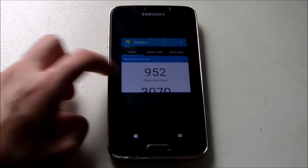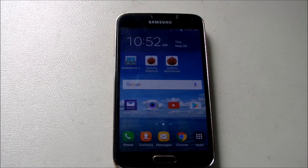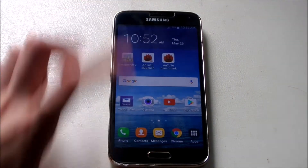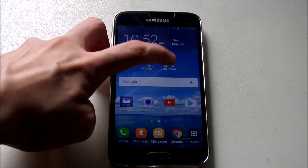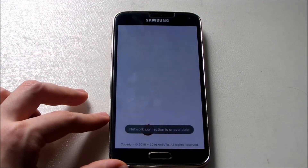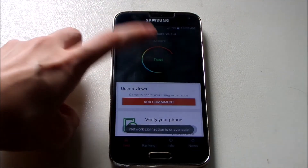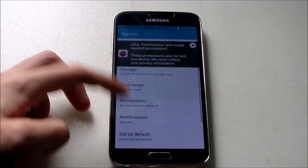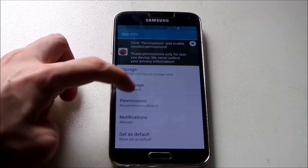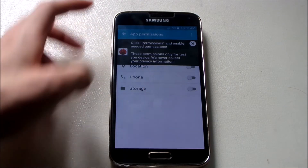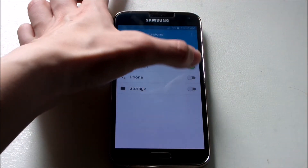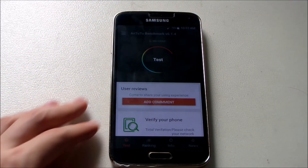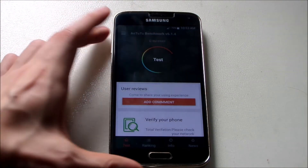Now let's test the graphics benchmark using Antutu — let's open it up. Okay, test — here we go. There are permissions to handle, let me take care of that. Alright, done. Now let us test.